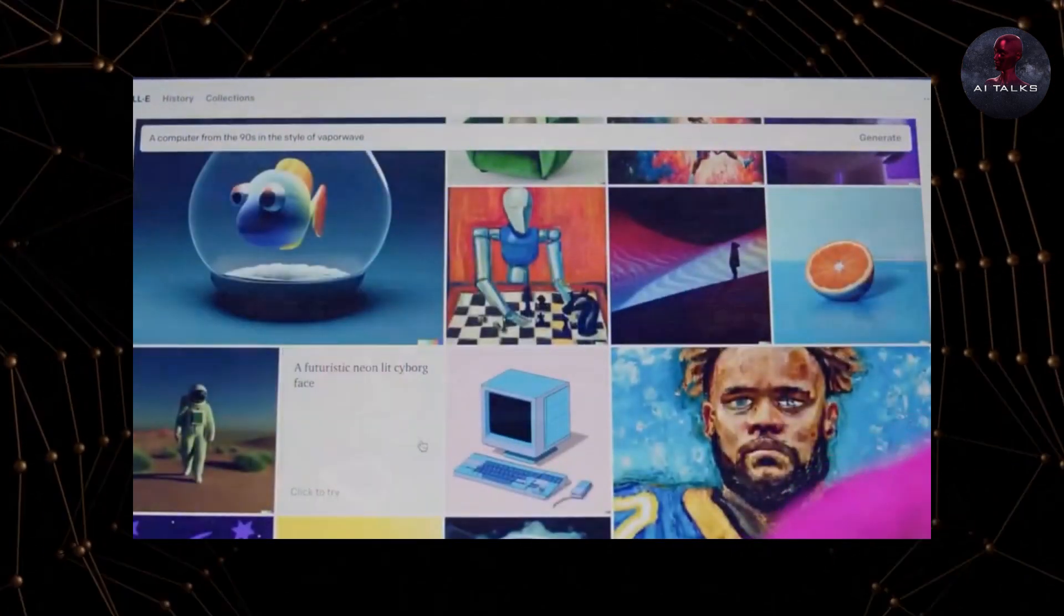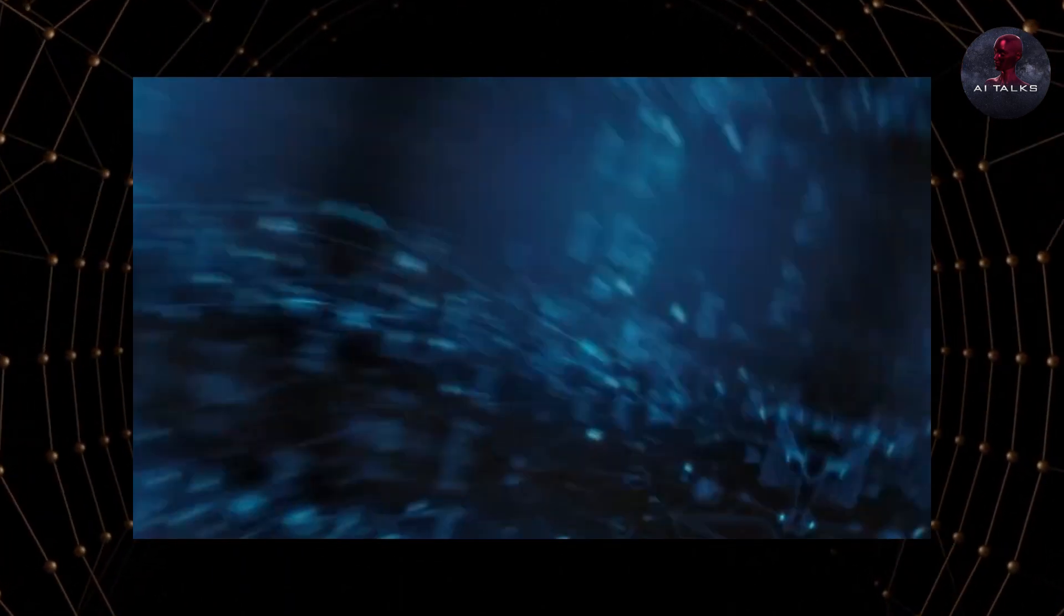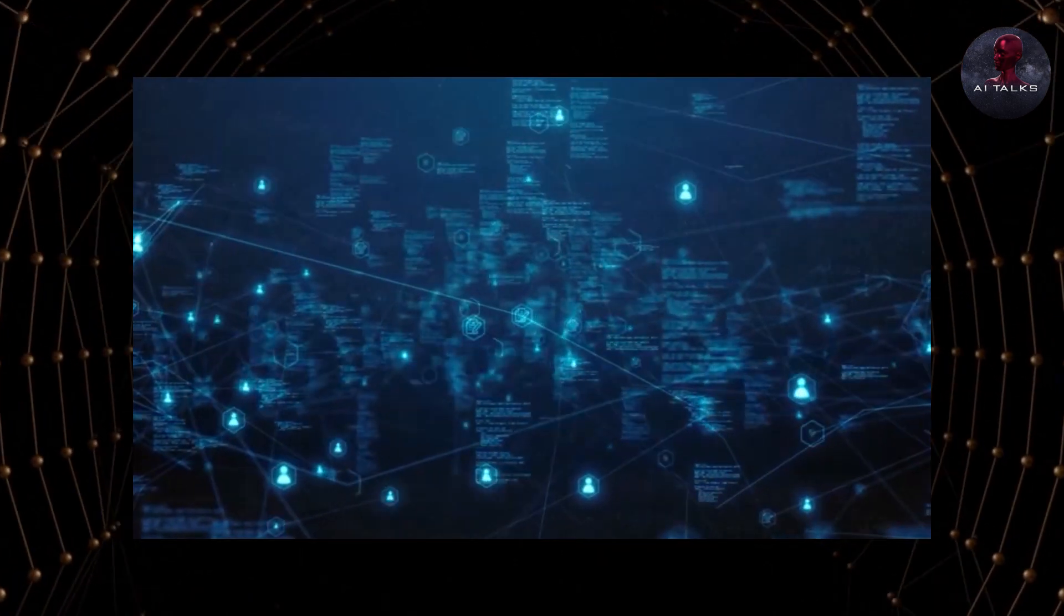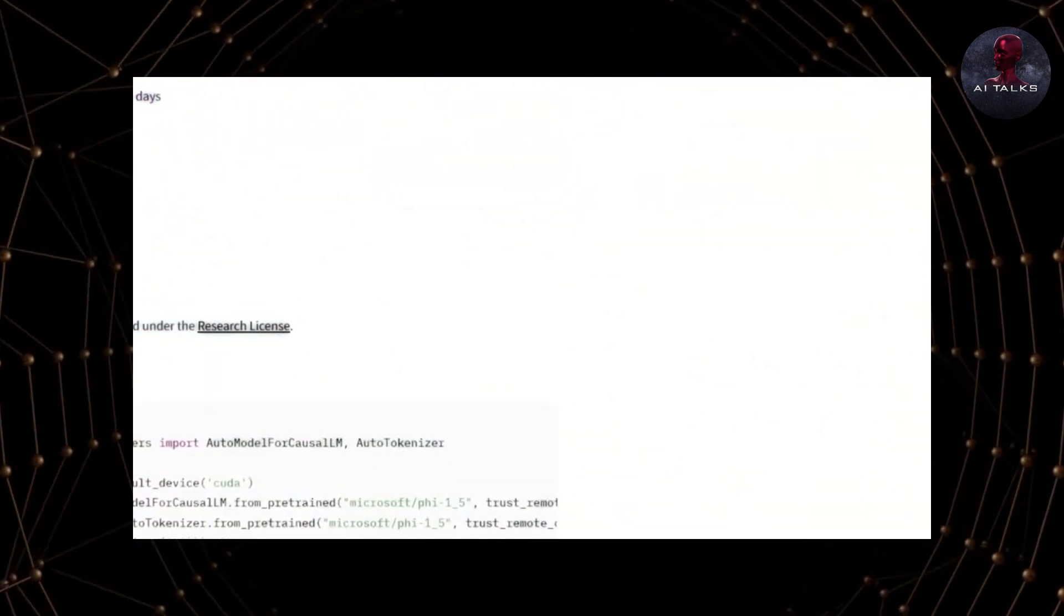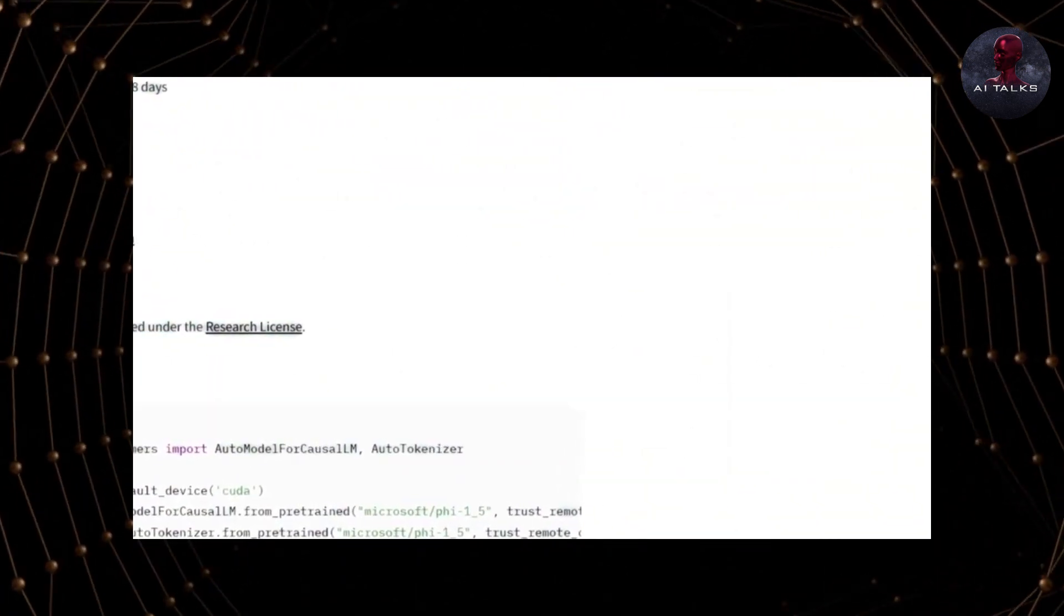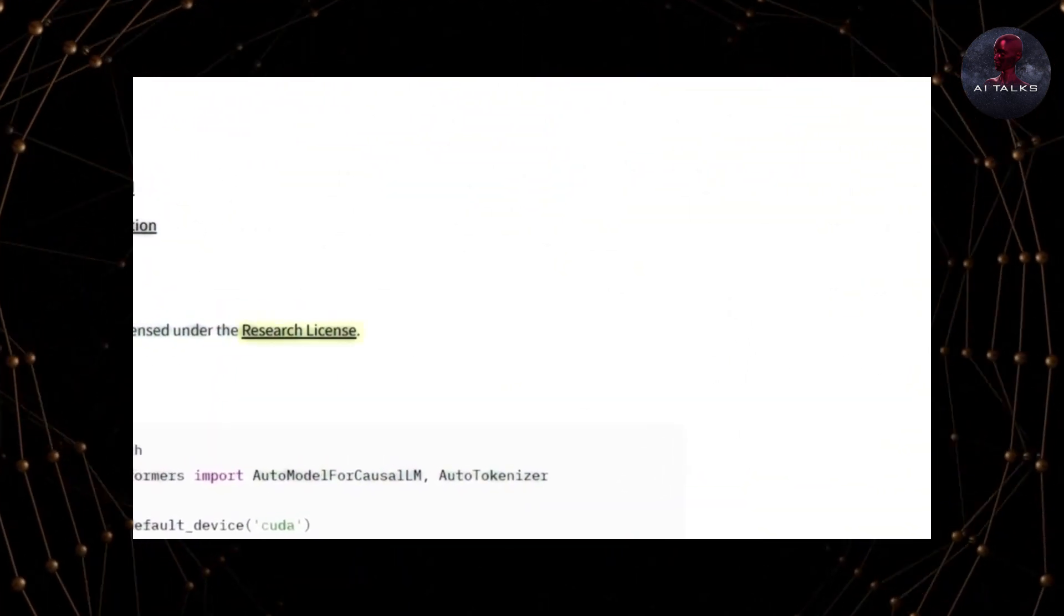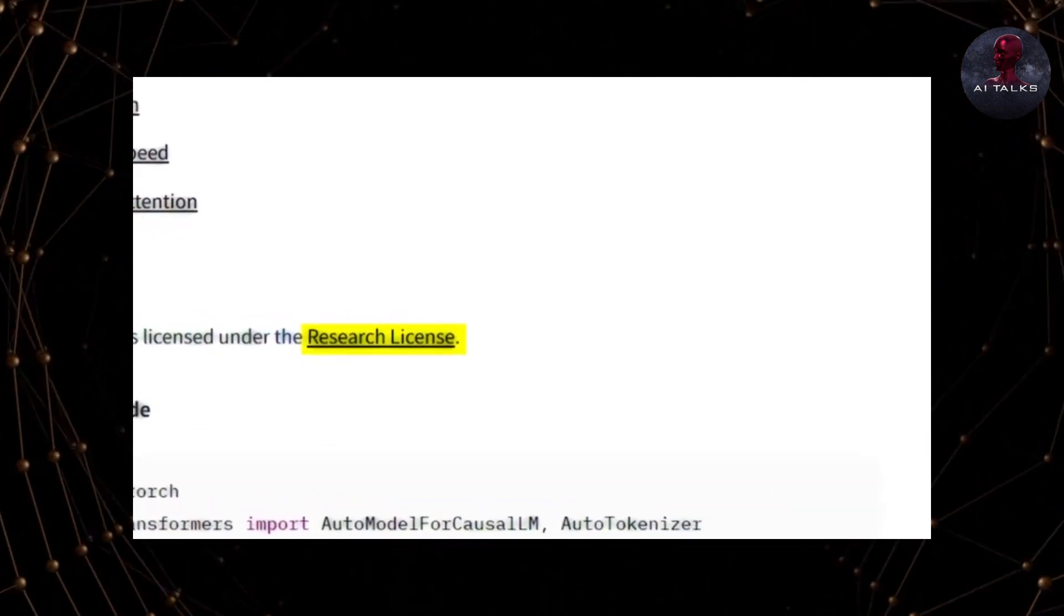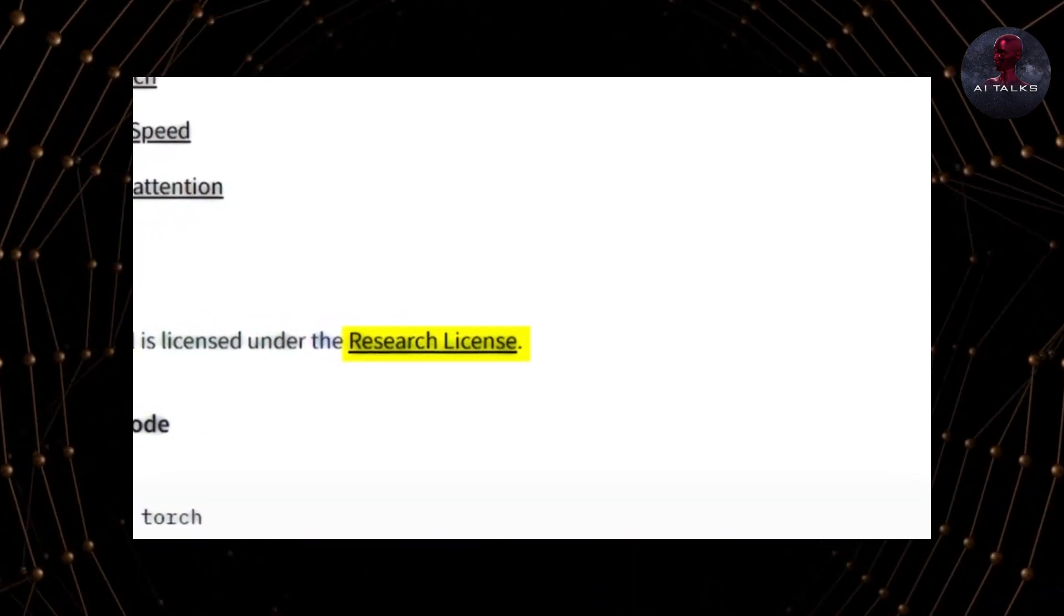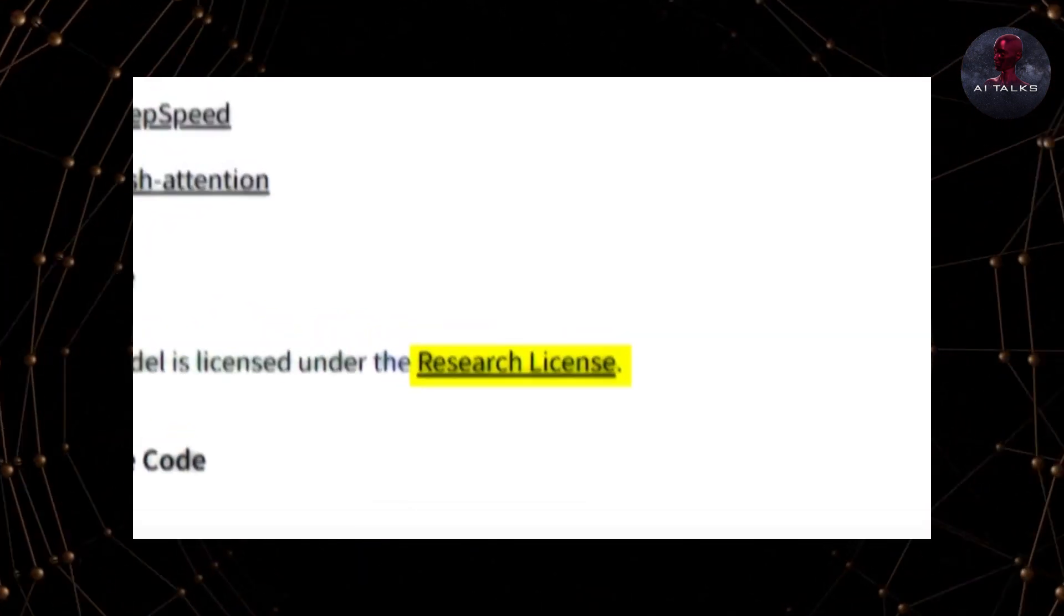Microsoft's PHY 1.5 leverages this powerful transformer architecture, but it was developed with some unique features to enhance its abilities even further. One key element that sets PHY 1.5 apart is its training data.